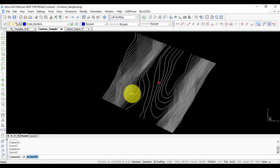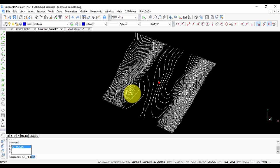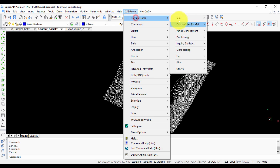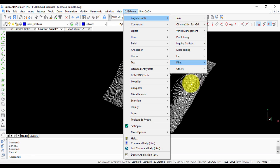You can run this command from the command line as well. The command is called CP_PLJOIN, or you can run it from the menu as I just showed you.